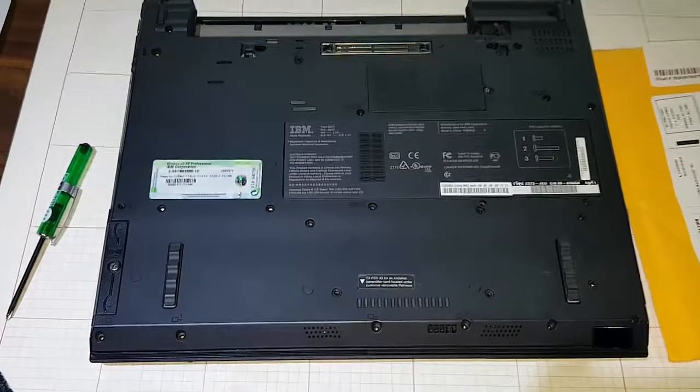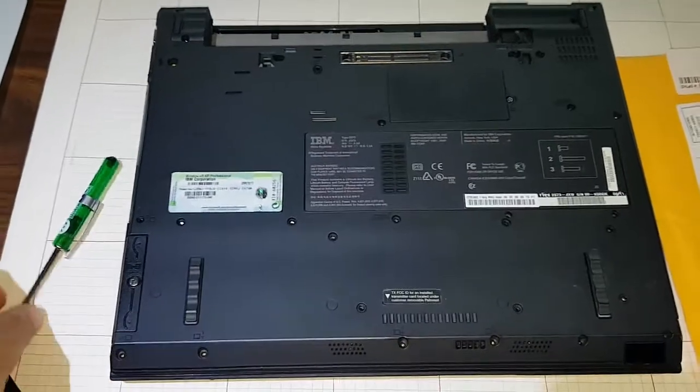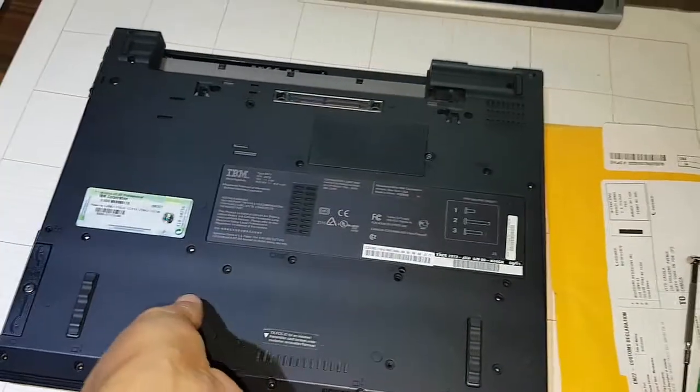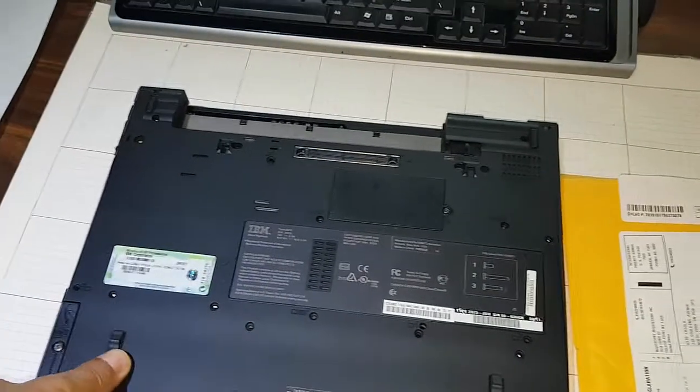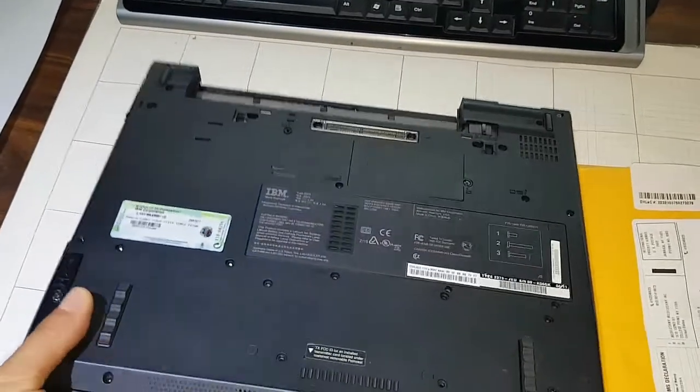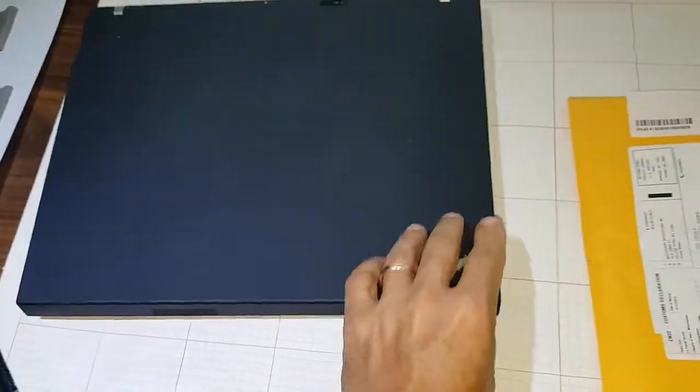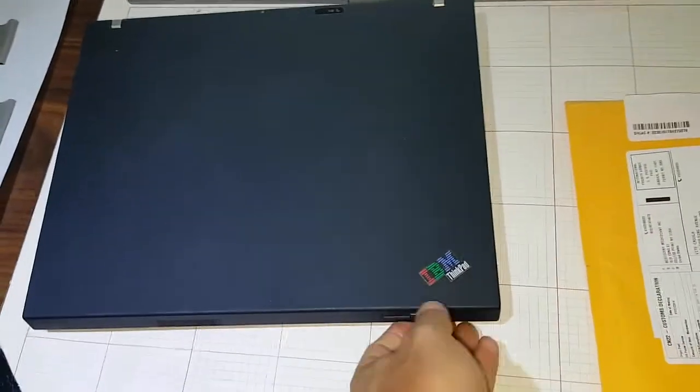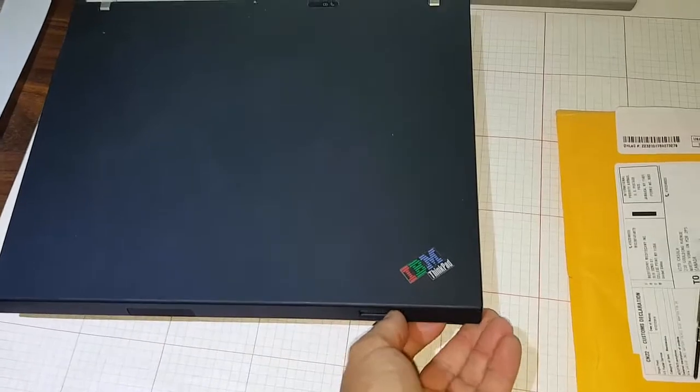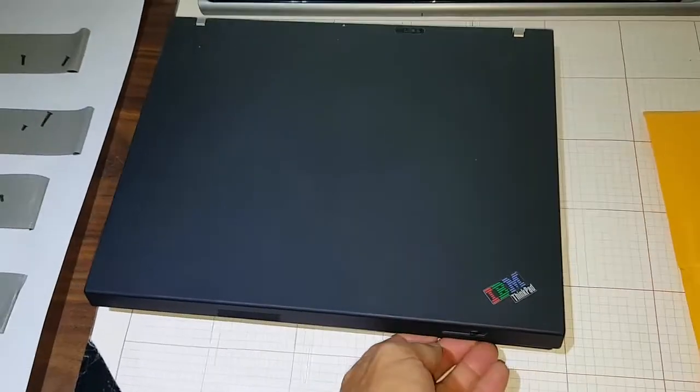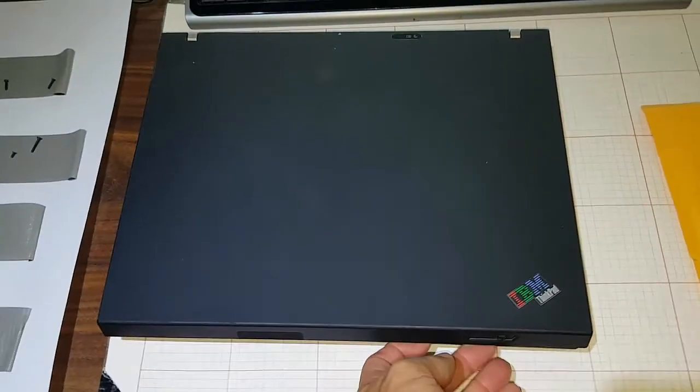Let's turn this around and open up the keyboard. We'll see how to remove the keyboard. Just bear with me a second here.